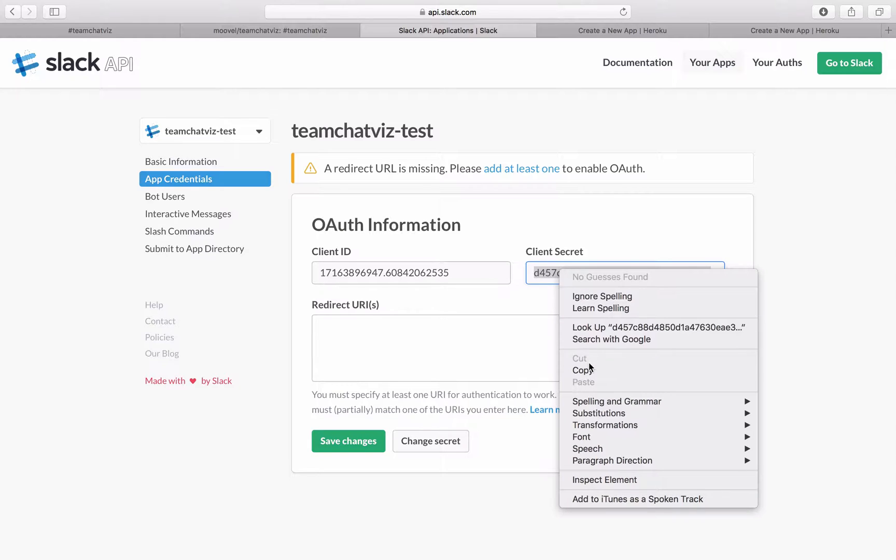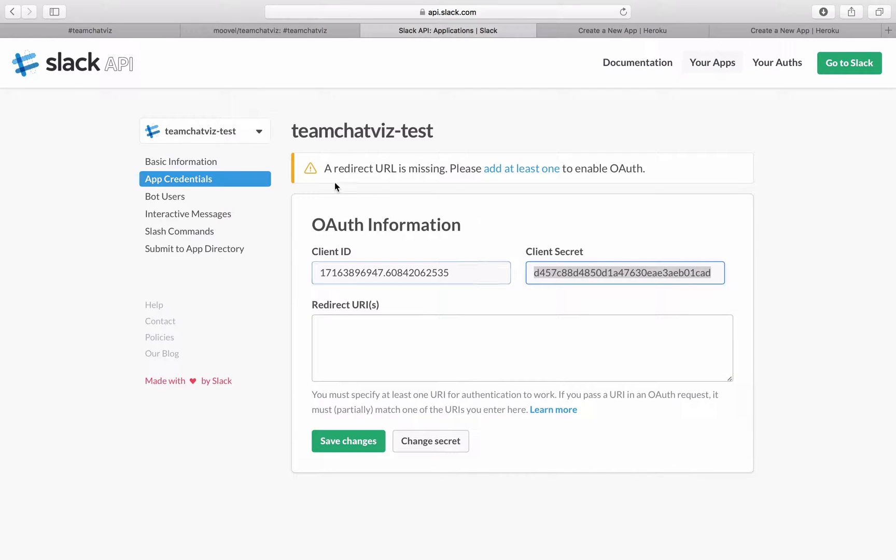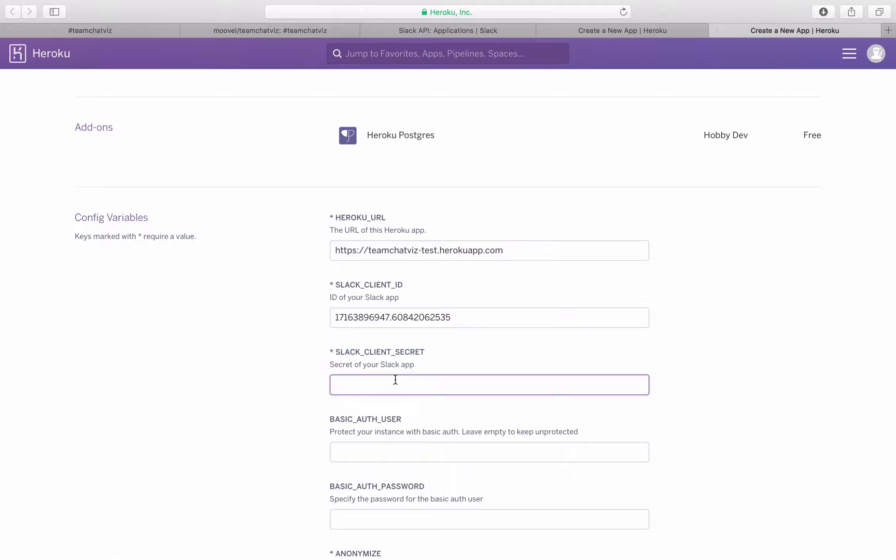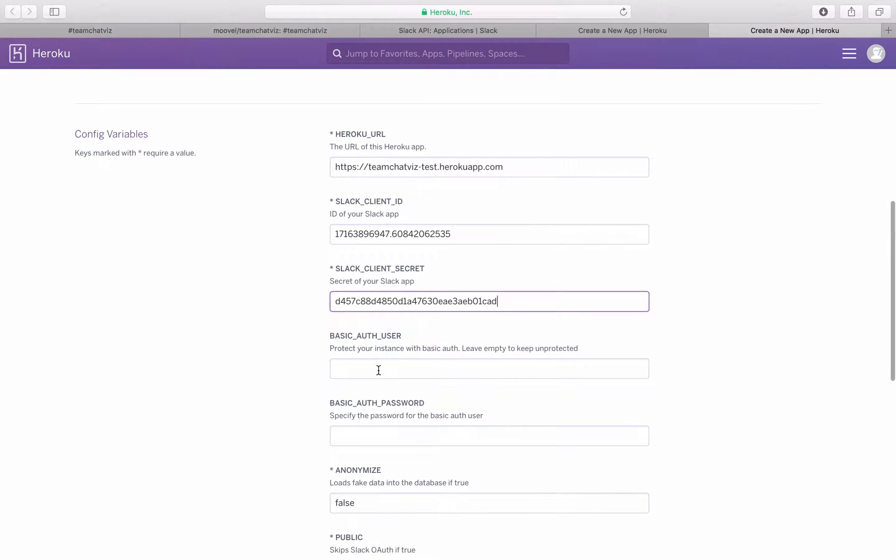And then we will need the Slack client secret. This can also be copied out of the app credentials. Paste it in here.